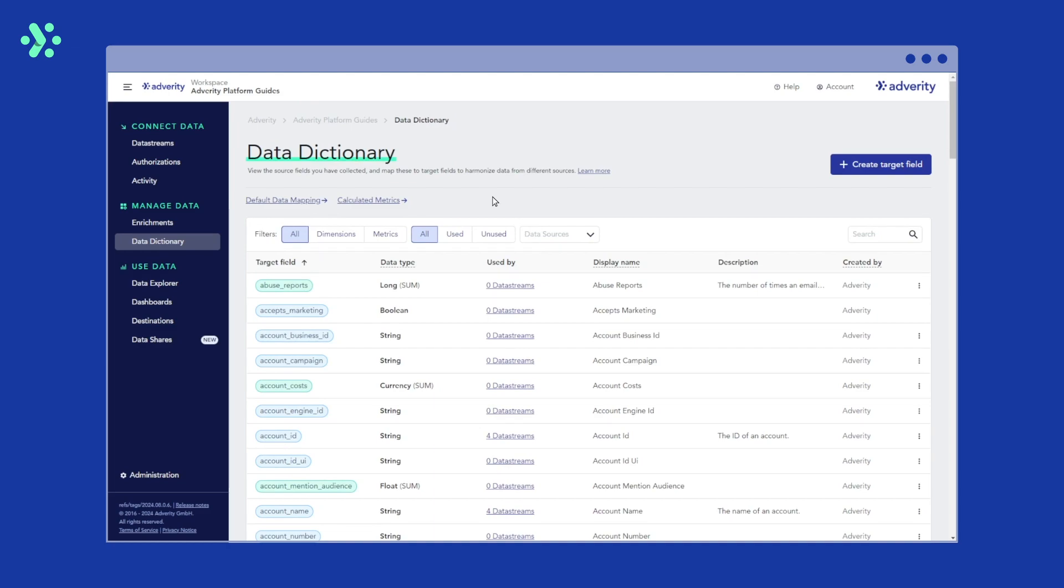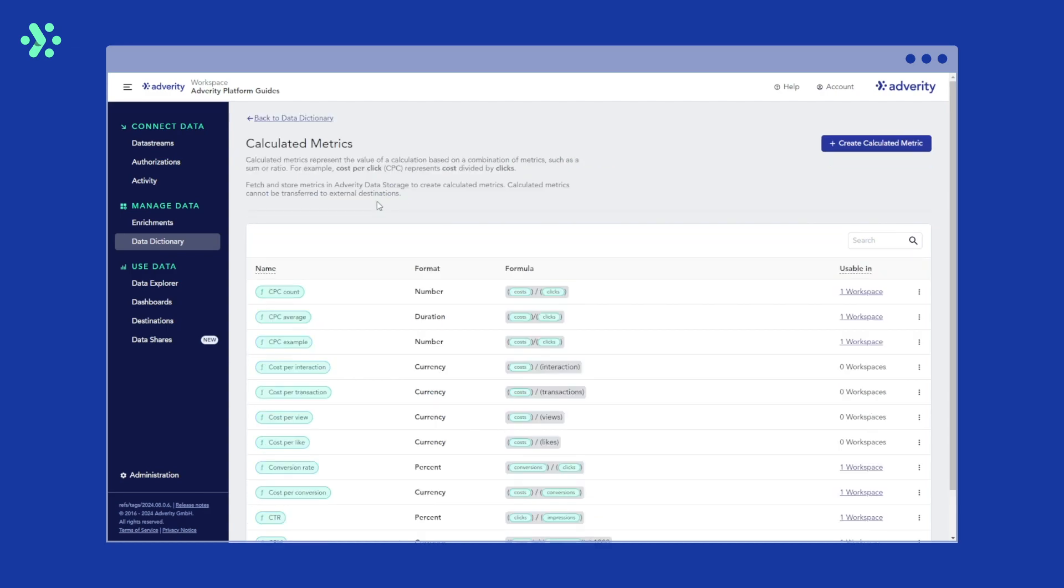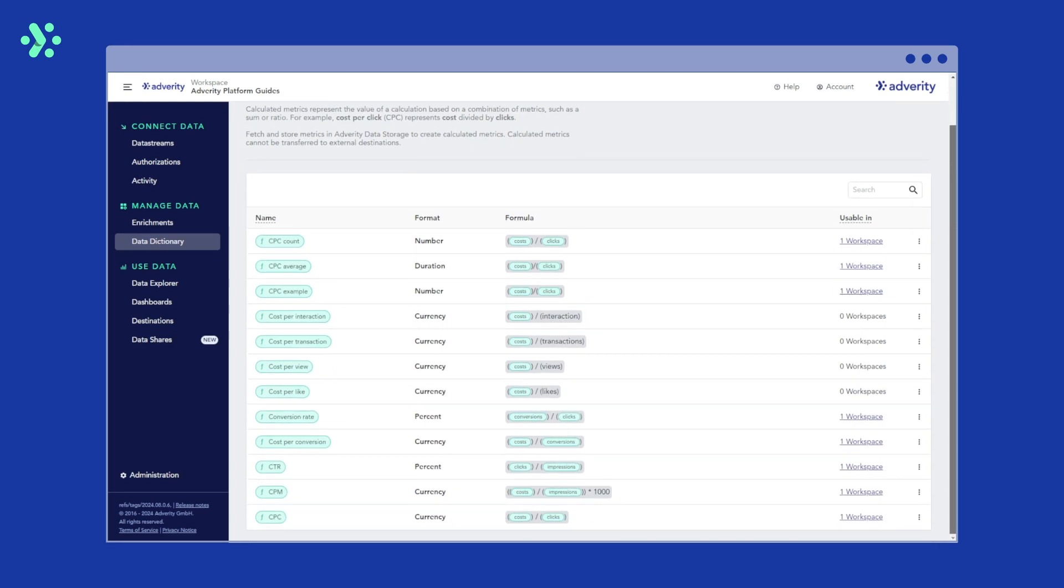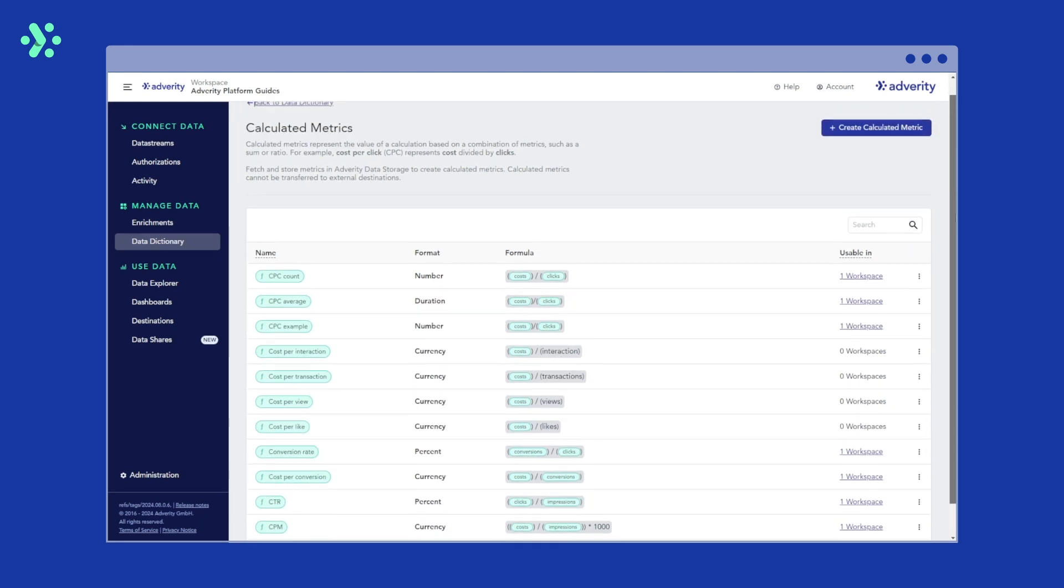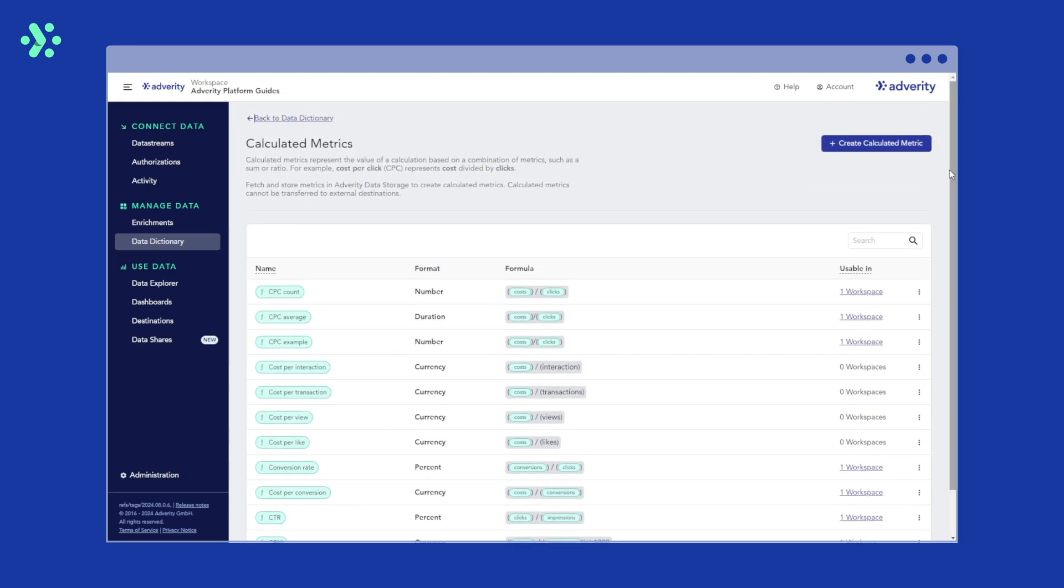For now, we'll head over to the calculated metrics overview by clicking calculated metrics on the top left. Here you can see an overview of the calculated metrics created across all workspaces in your organization, their format and their formula.